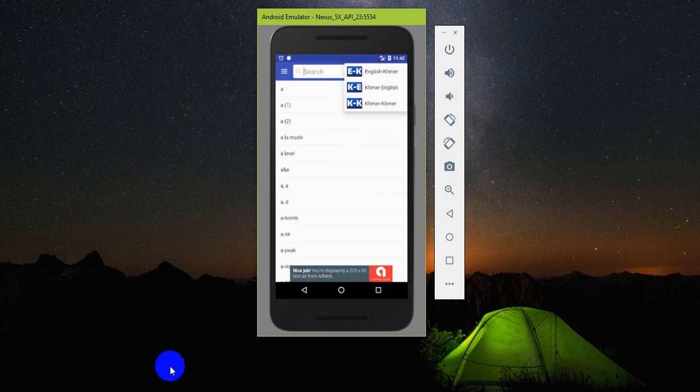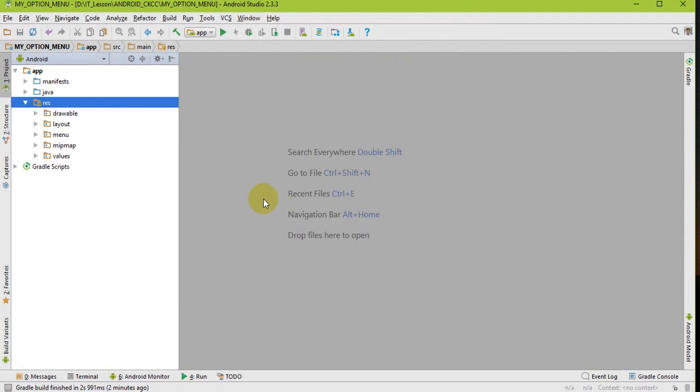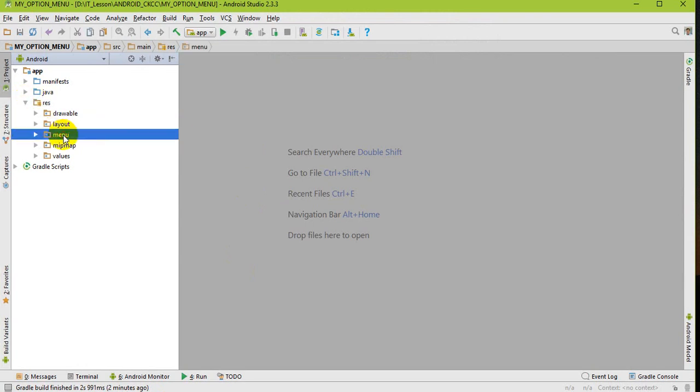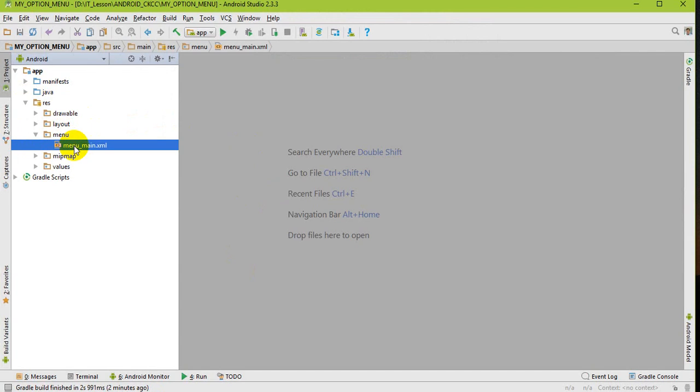Now let's do it together. I have created a project with a basic app template, so it will generate a menu resource folder. In that menu resource folder comes up with menu_main.